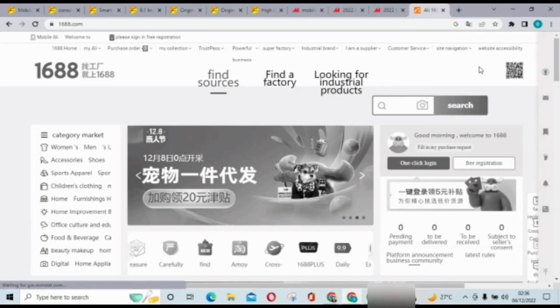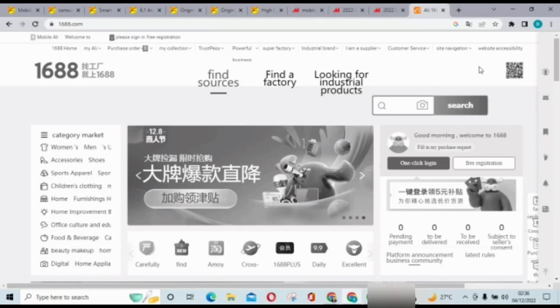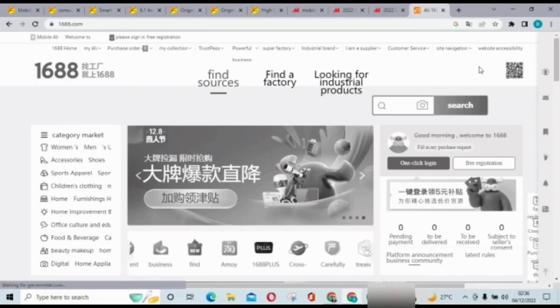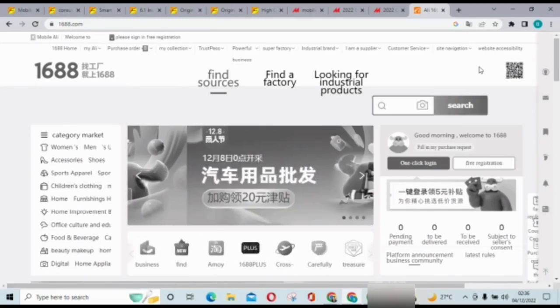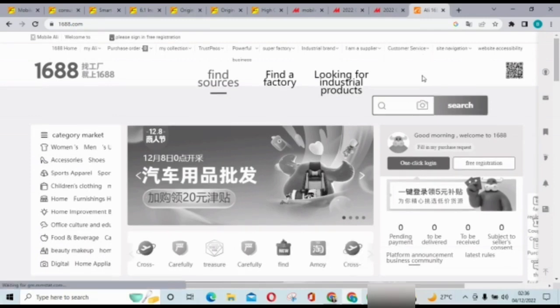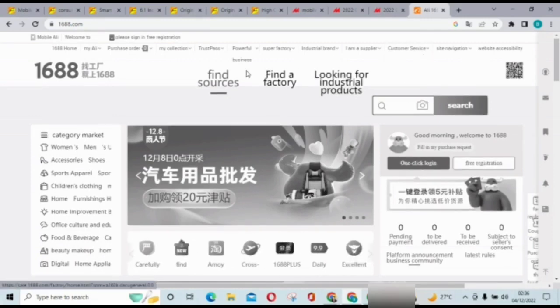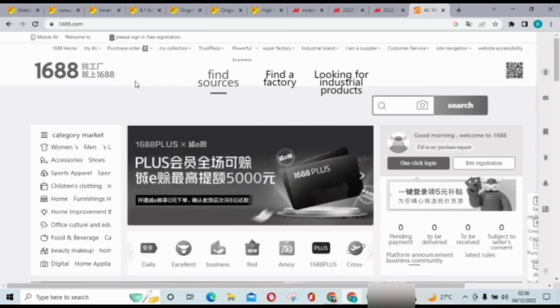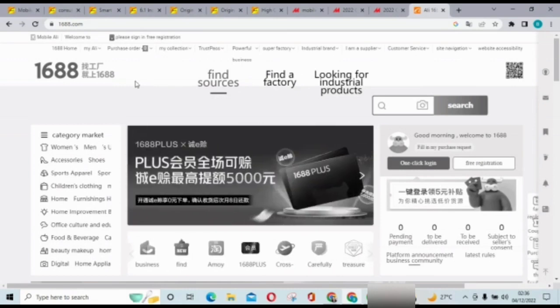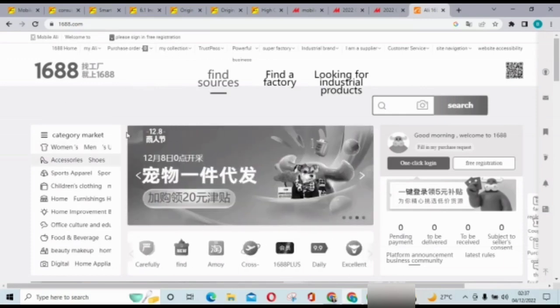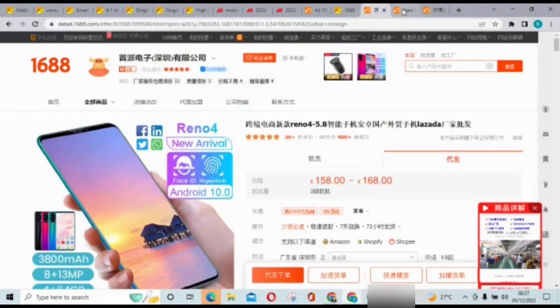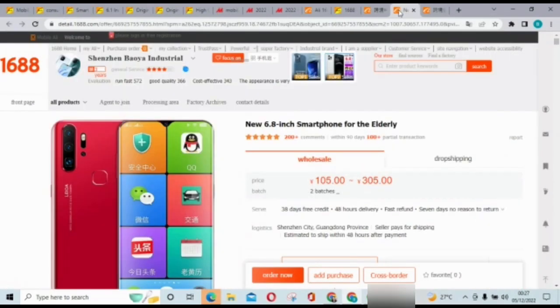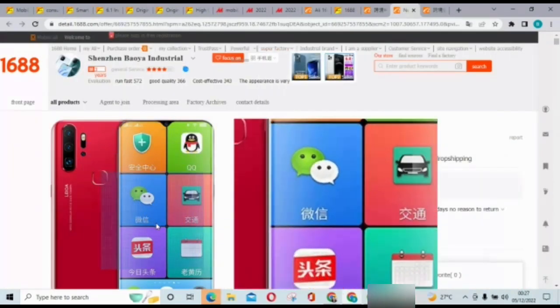And also 1688 is a China-based company. They don't ship outside China, they only ship within China. For those in Nigeria, you know Jumia or Konga dot com. Konga ship only within Nigeria while Jumia also ships within Nigeria, which is the same thing as 1688. Most people contact agents to help them receive their items and then ship it down to their local countries.